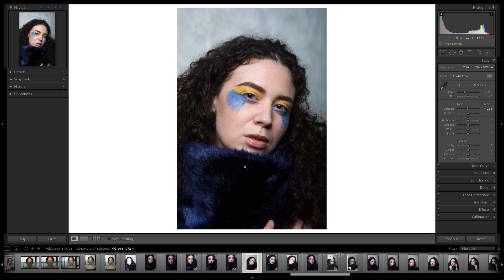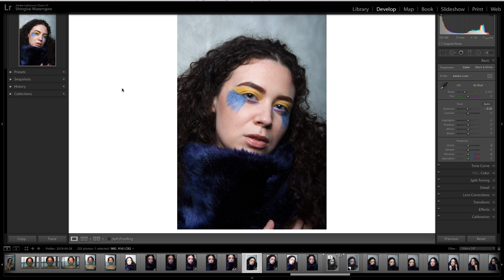Hello guys, Shingi here. I'm here with my very first tutorial.